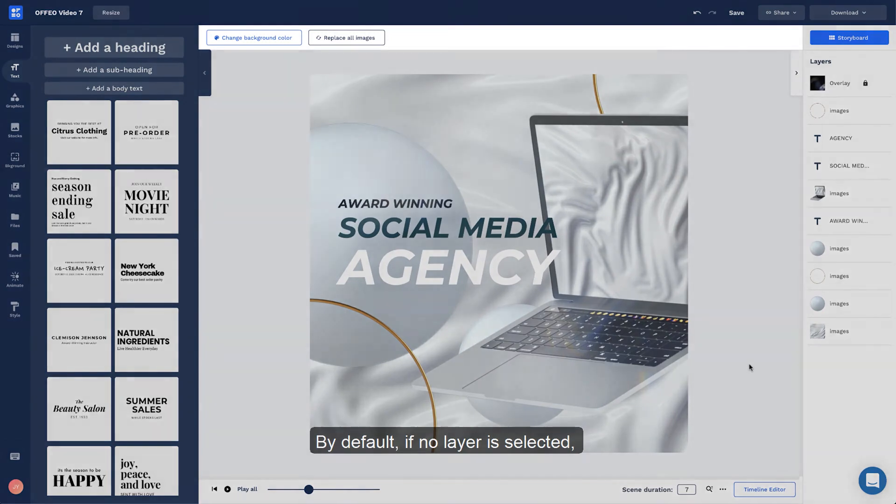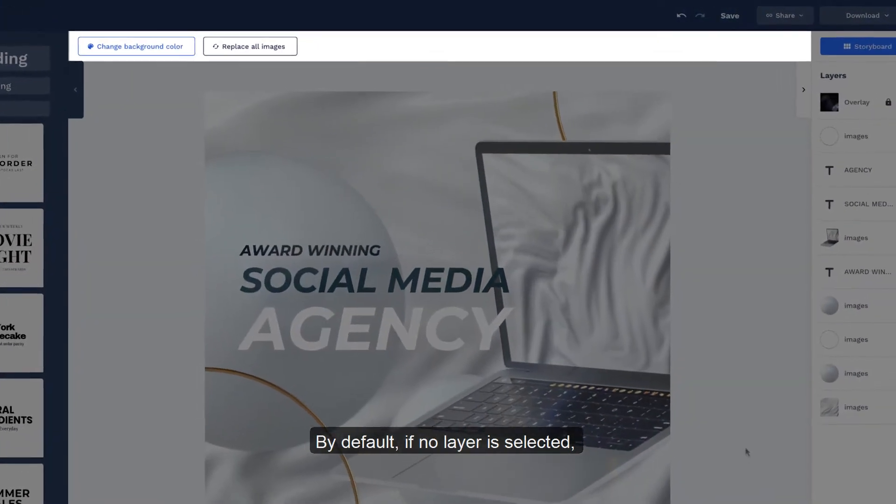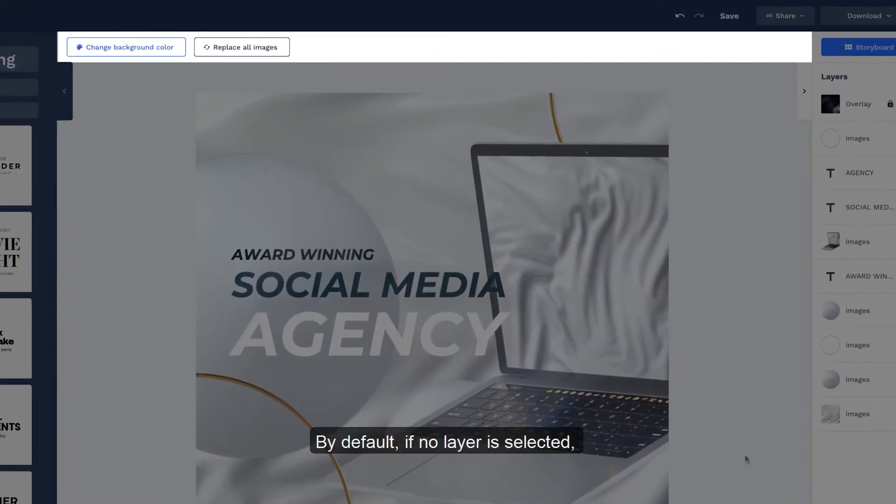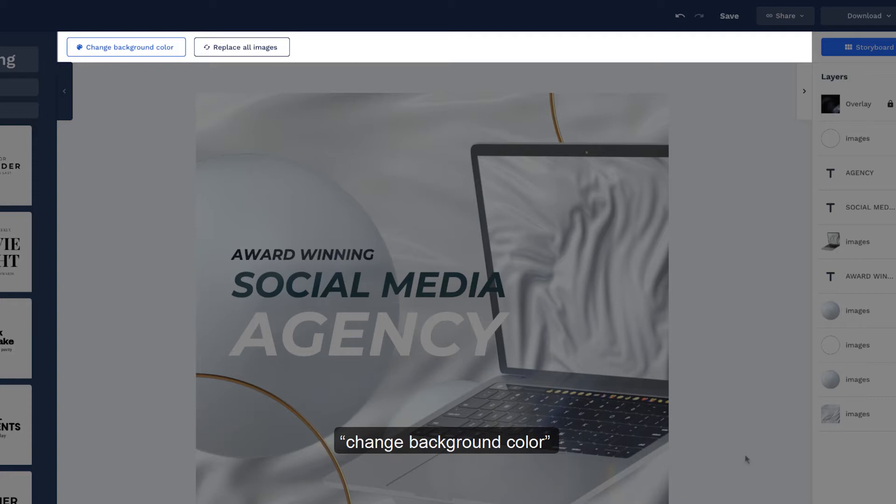By default, if no layer is selected, the top layer will show two options: Change background color and replace all images.